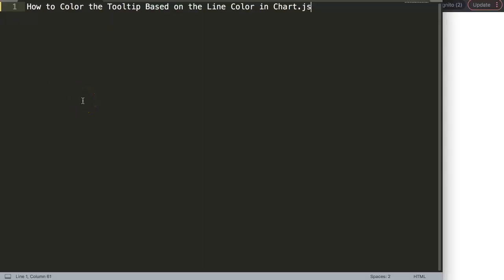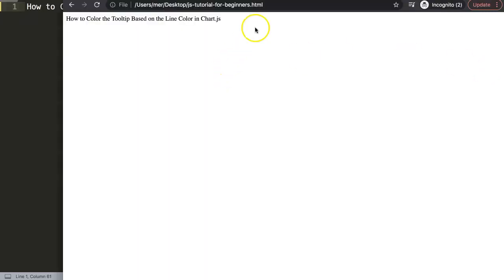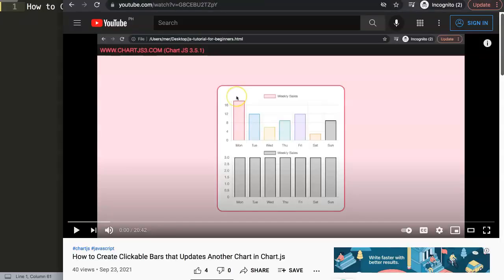In this video we're going to focus on one of the viewers' questions, which is how to color the tooltip based on the line color in Chart.js — and this is a quite interesting question. This question came from one of my other videos about how to create clickable bars that update another chart in Chart.js, which is absolutely fascinating because we connect two charts there.